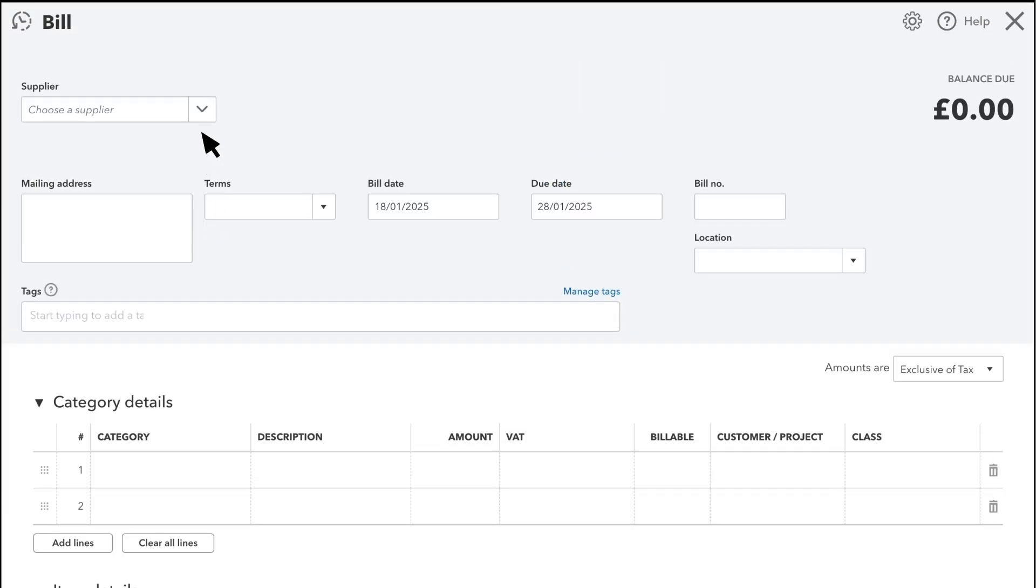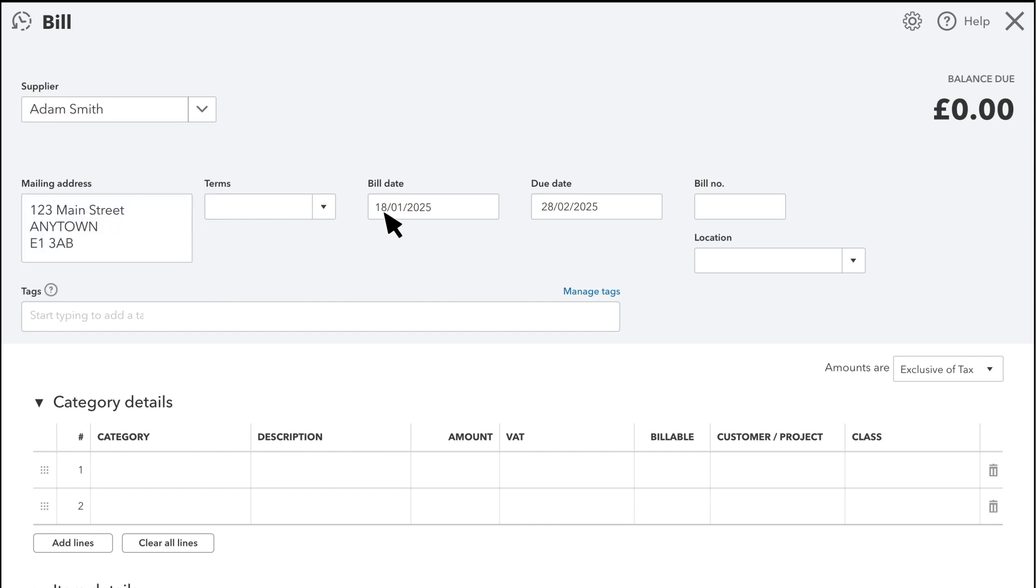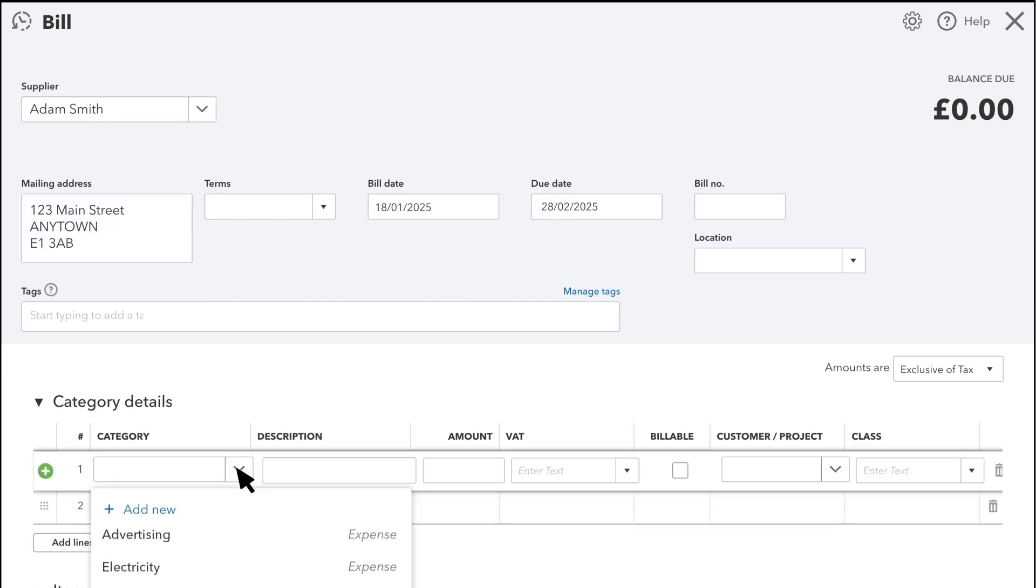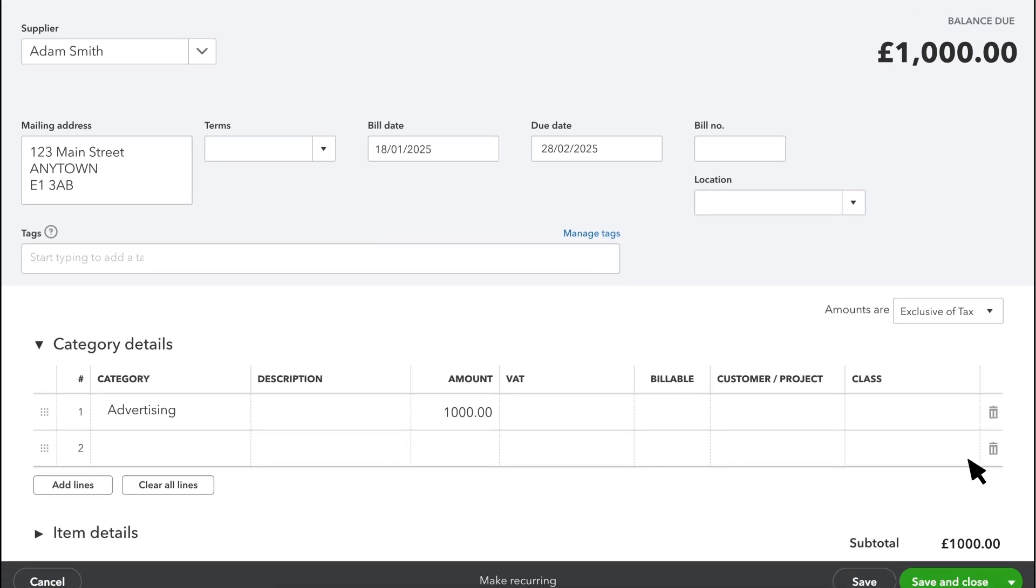Your team members with proper permissions can still fill out and save bills. But if they record a bill that meets the conditions you've entered, they'll need to submit it for approval.